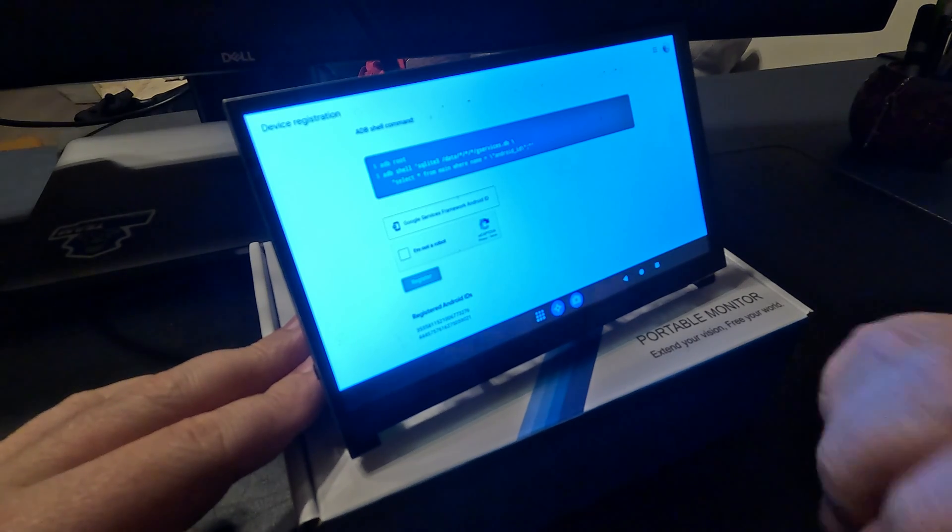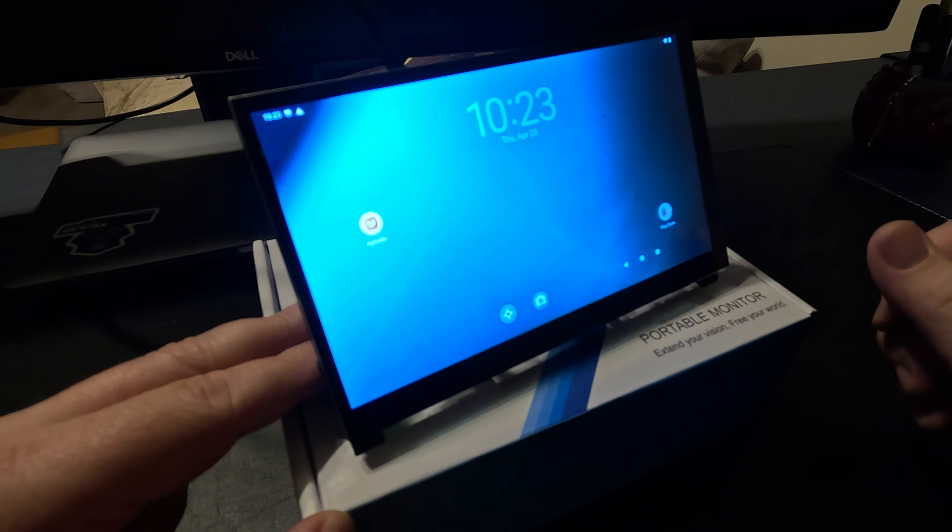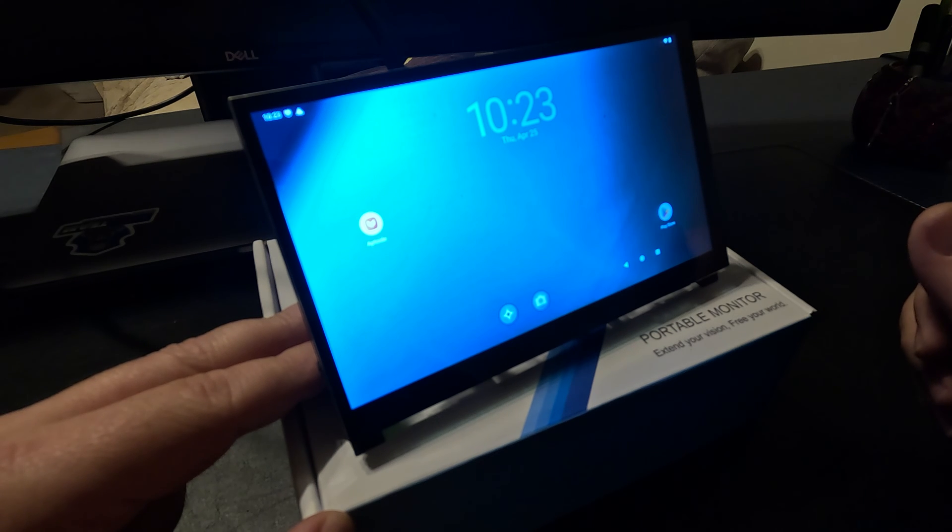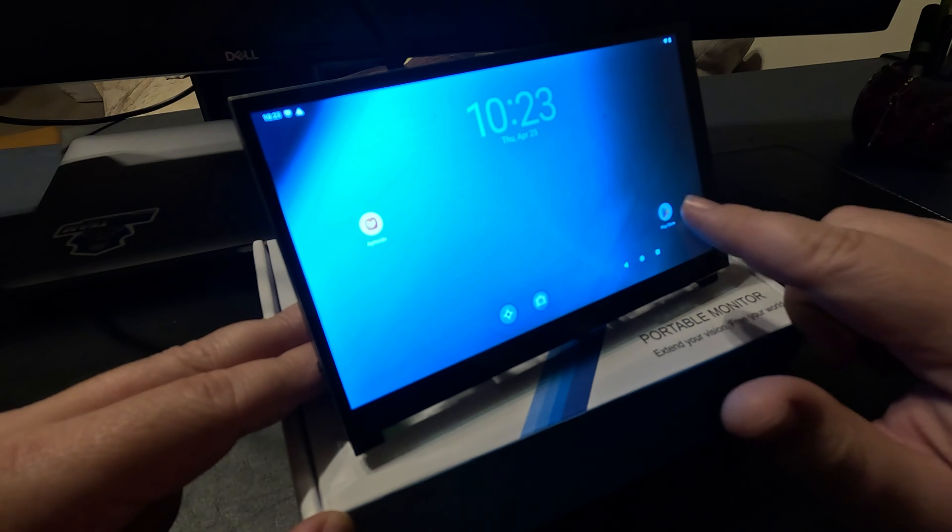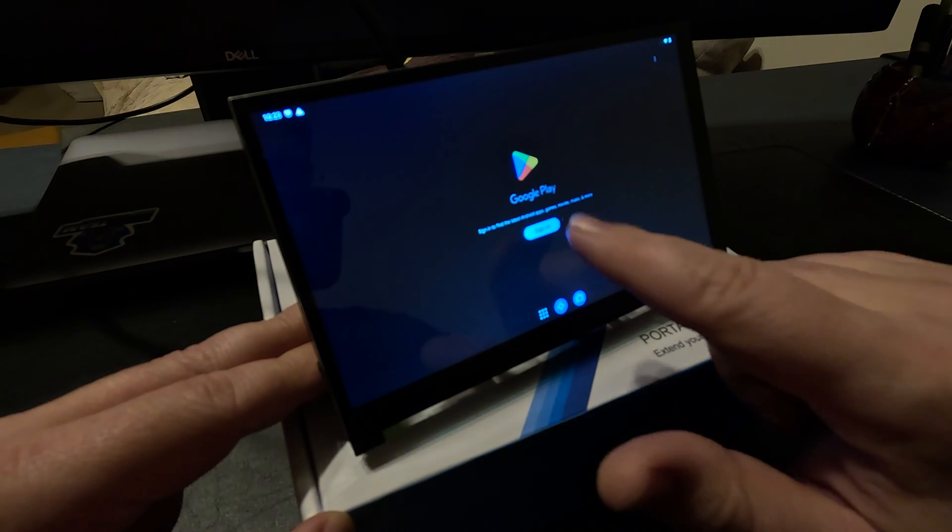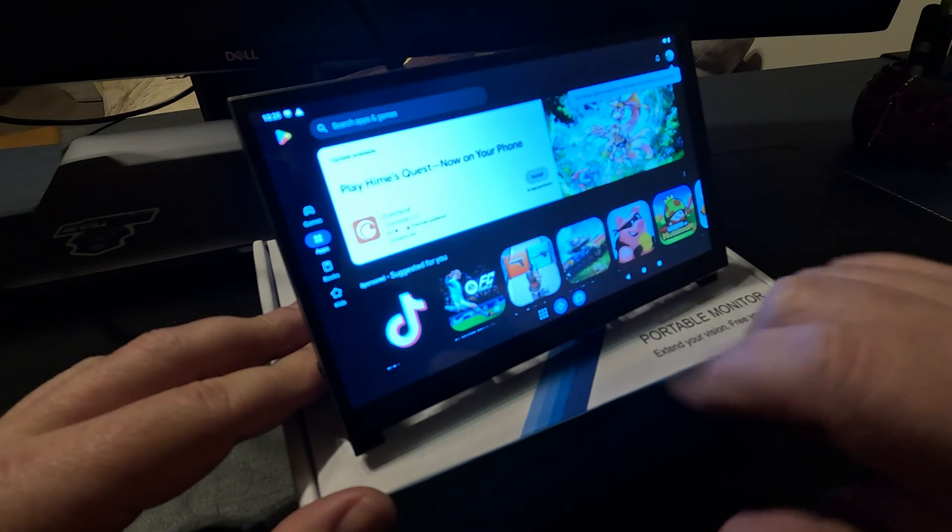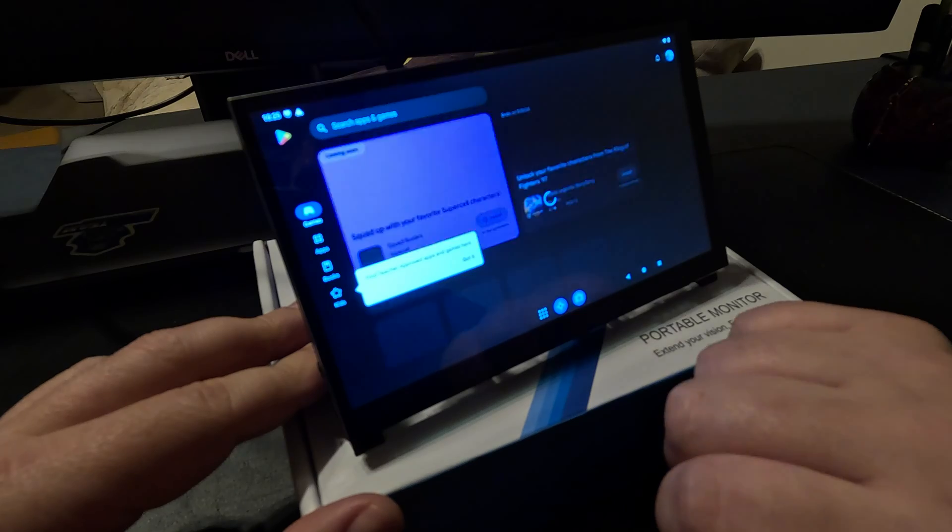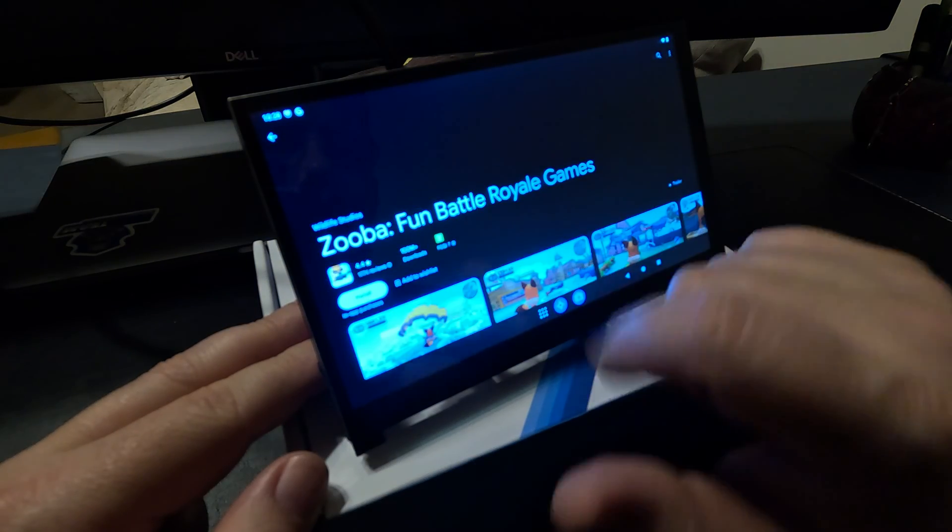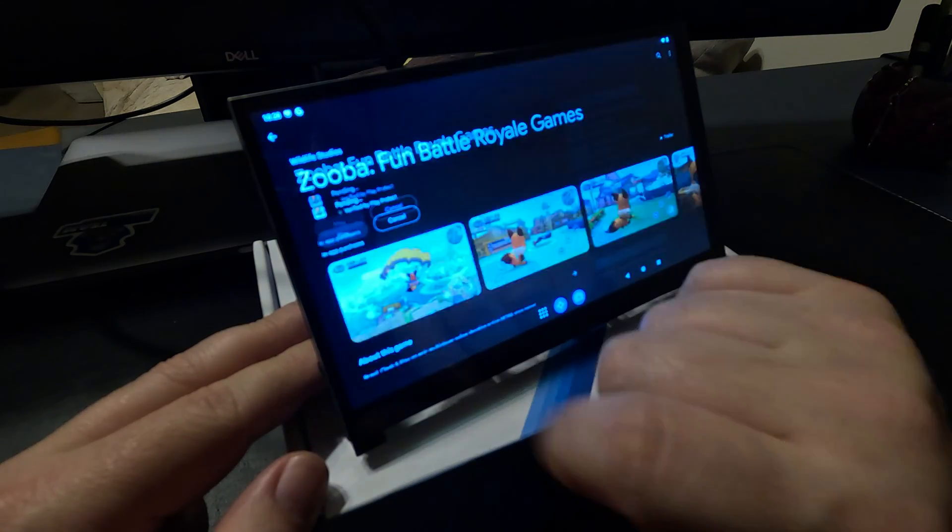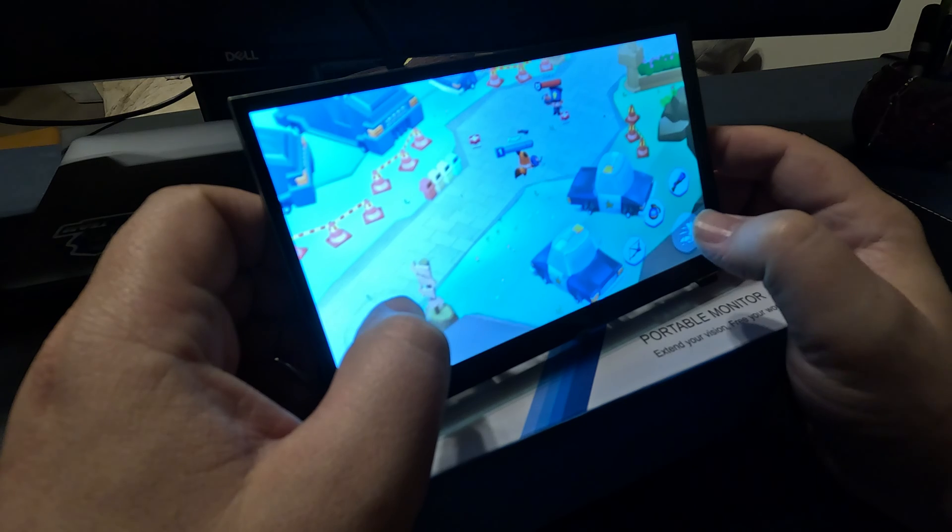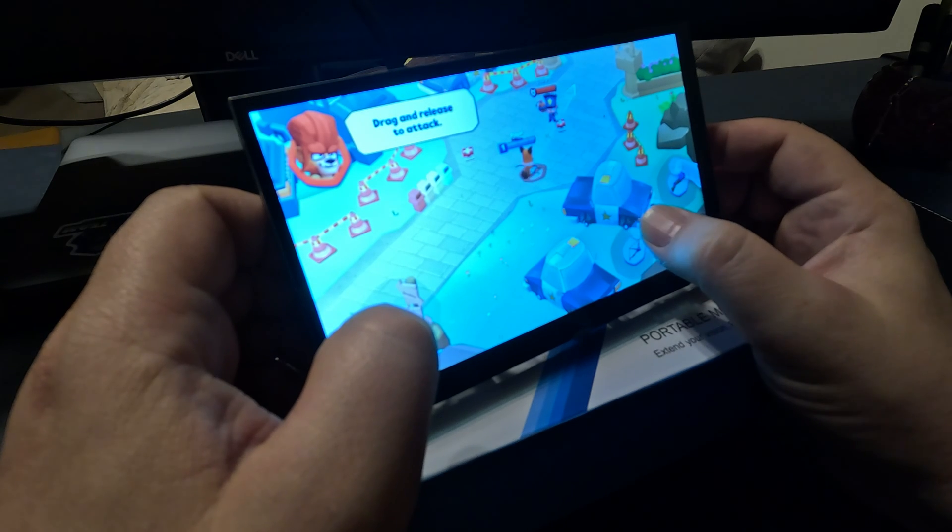It's been a few hours since we activated Google services. Let's see if the Play Store works. Sign in. And we're connected. Let's try to download a game. Let's try this one. Install. We have successfully installed Google services and now we can play.